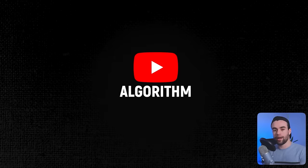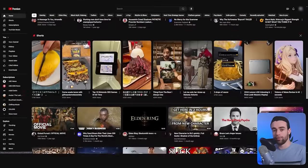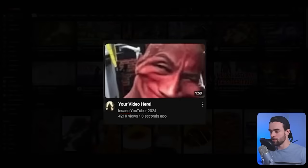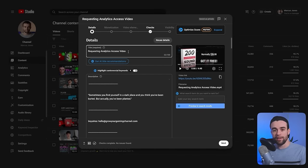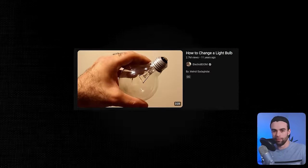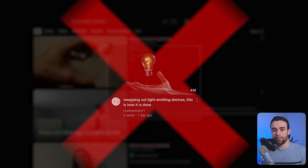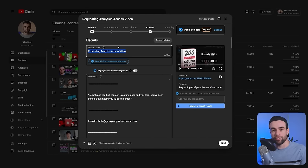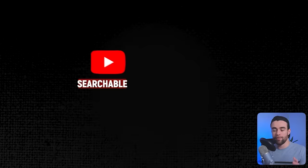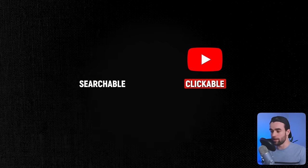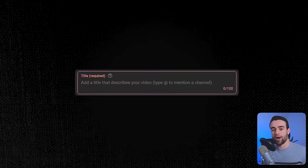The more clickable your title is, the more likely the algorithm is going to promote that video to viewers on the homepage and recommended, and your video is going to get a lot of views. However, if your video is the kind that people are likely to search for — tutorial videos like how to change a light bulb — it's very important that you get keywords right. Creating the right title really depends on the type of video you're posting. Evaluate your video, figure out which of those two buckets it fits in, and write your title accordingly.